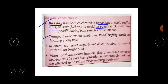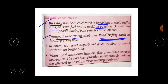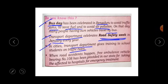Transport department celebrates Road Safety Week in January every year. In cities, the transport department gives training to school students on traffic rules — how they have to follow the rules, what rules there are. They will make students understand by giving them training.